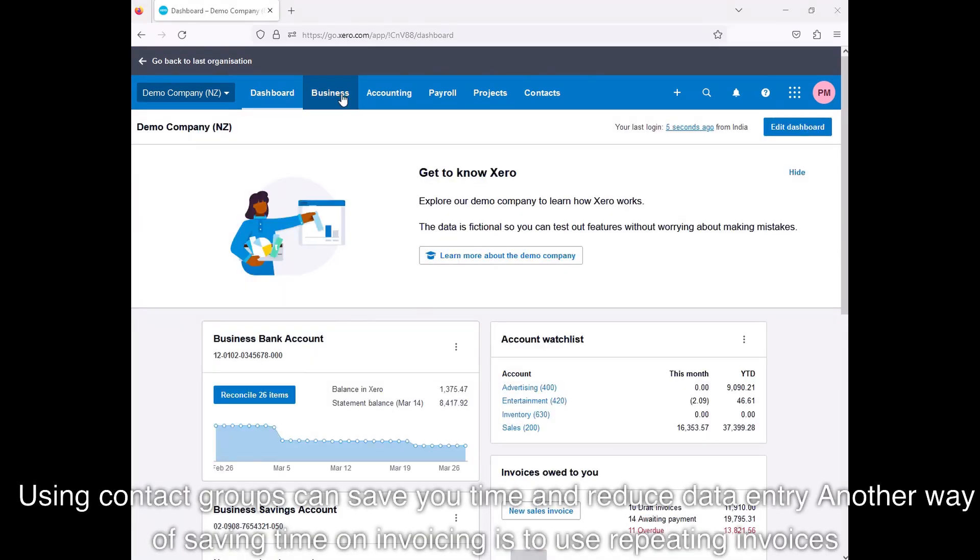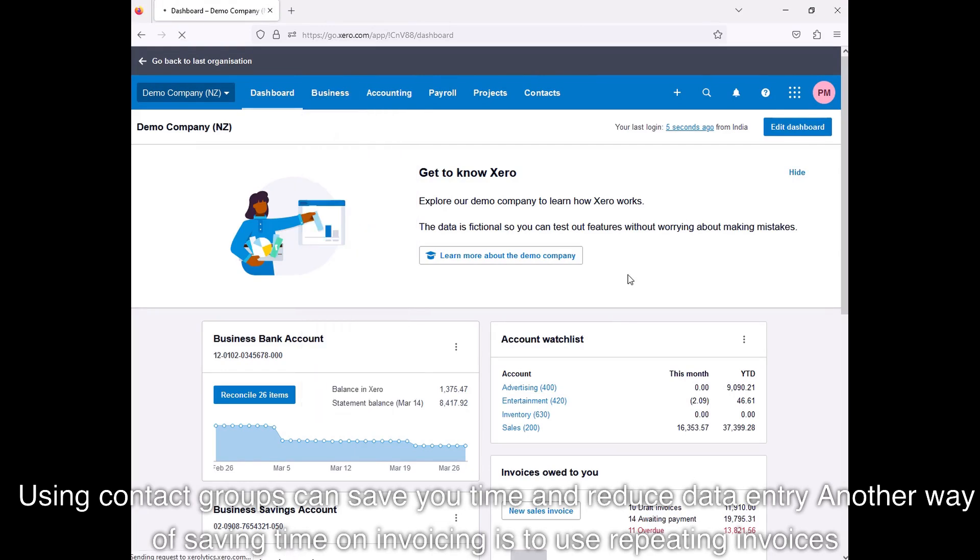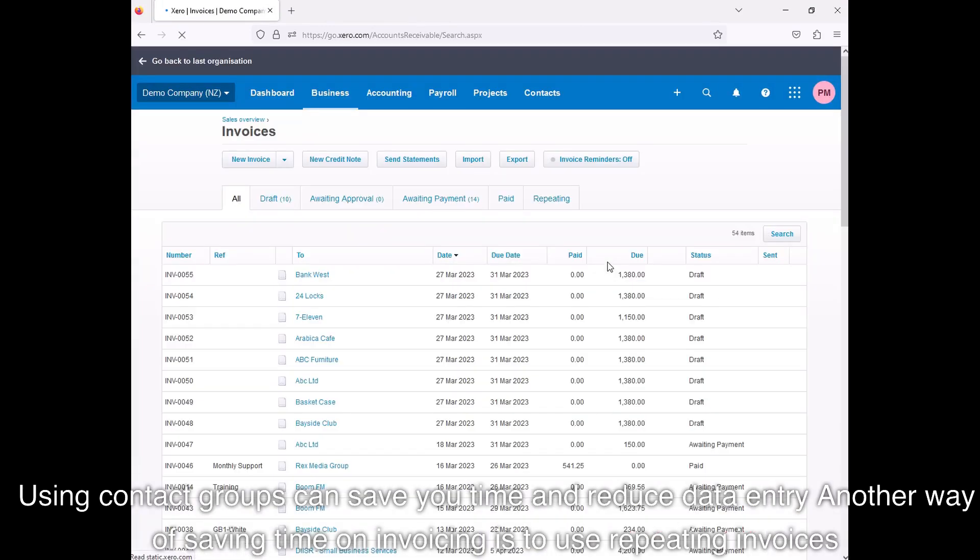Using contact groups can save you time and reduce data entry. Another way of saving time on invoicing is to use repeating invoices.